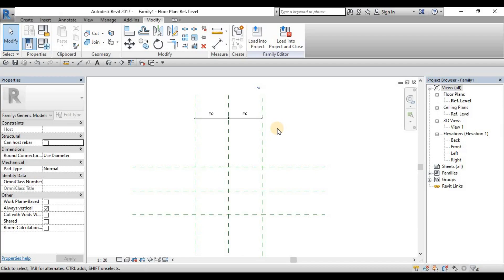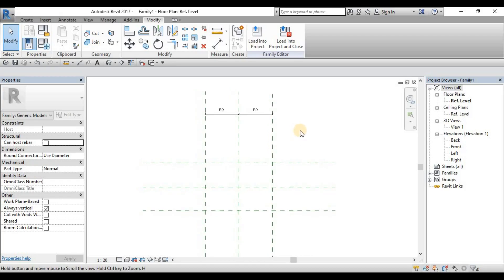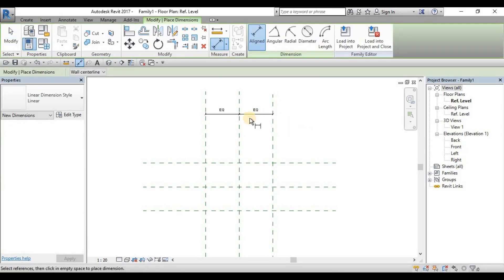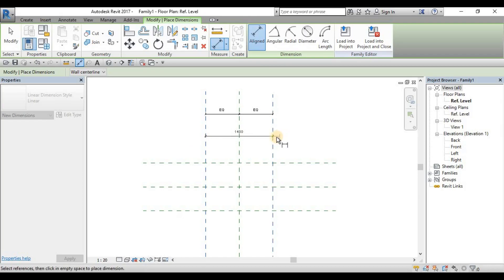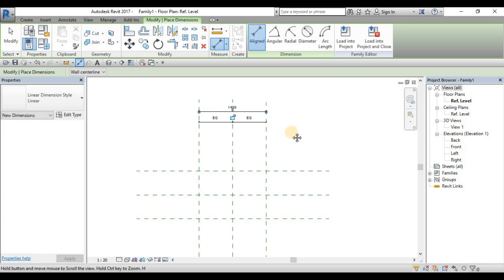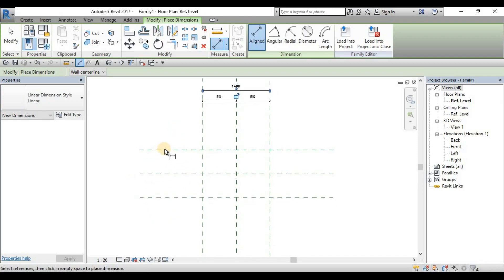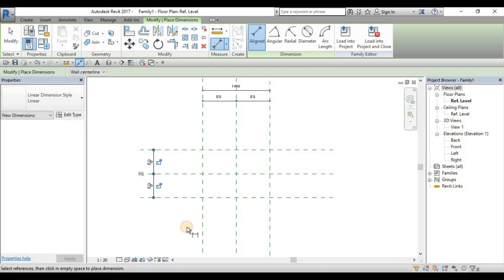We have a few more constraints to use in our family discussion, which we'll build slowly. Now we need an overall dimension. Command DI — pick the left and the right reference plane, then position the dimension and click a blank space. Then do the same for the horizontal reference planes: add the equalization constraint, then click the overall dimension. Escape to cancel the command.